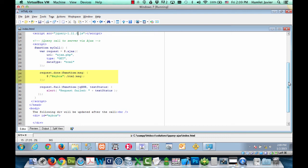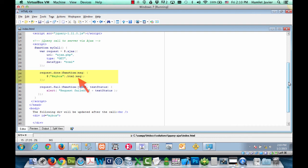The done method will return whatever data is returned back from the server. Again, in this instance, we're expecting back HTML data. On line 27, we can see that the done method simply gets the element with ID my box. We know that that div is the empty div on the markup, and then sets the HTML of that div to whatever message is returned back from the server.